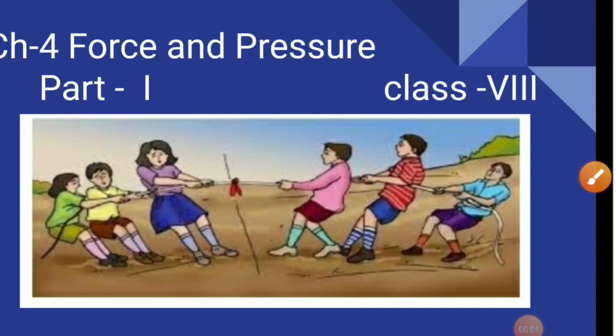Hello students, welcome to my channel Science Surfers. Today we are going to start a new chapter, Force and Pressure. This chapter is divided into two parts. In the first part we are going to study about force, and in the second part we will study about pressure.